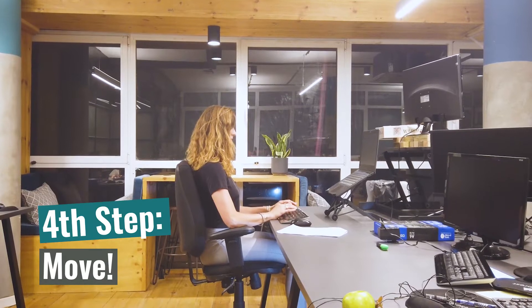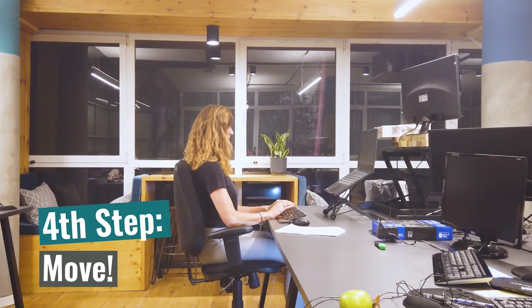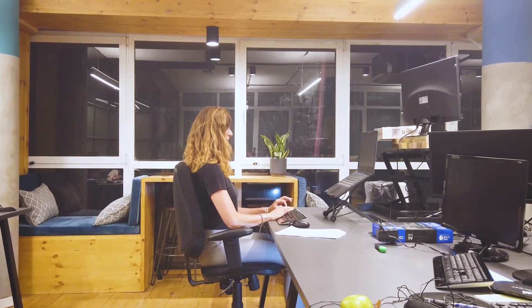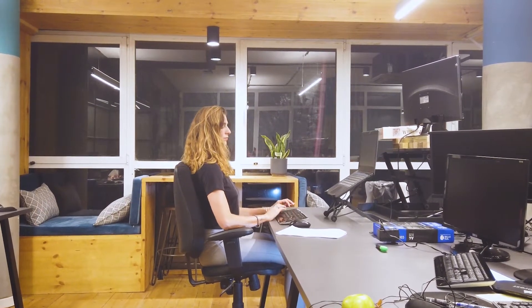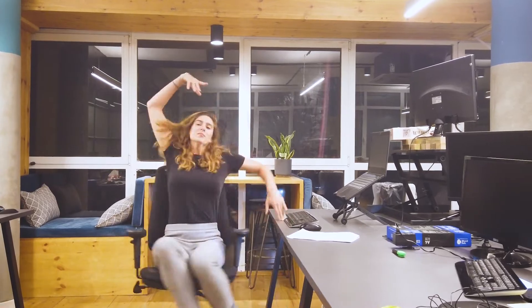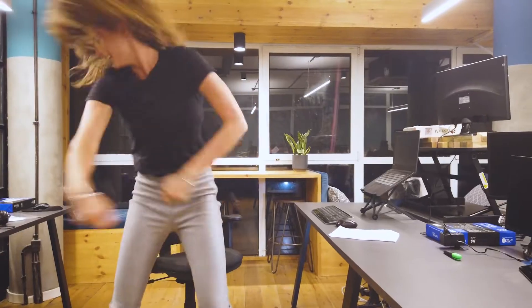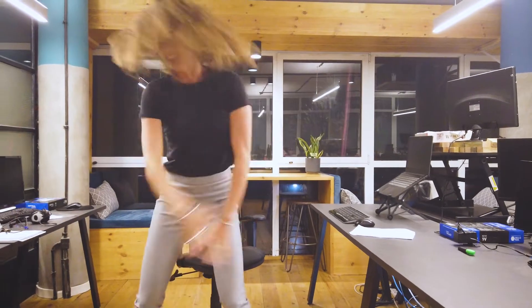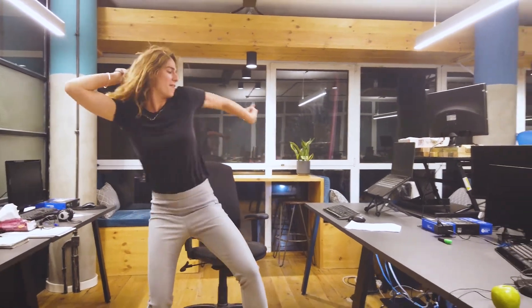Fourth and last step, move! The most important thing you want to do is move! Get up, shake the sexy body and dance!